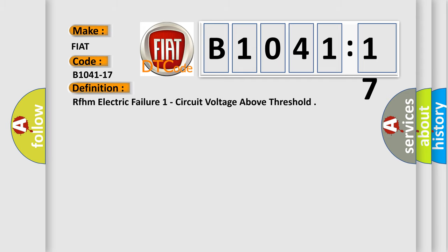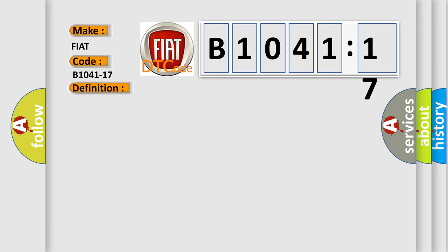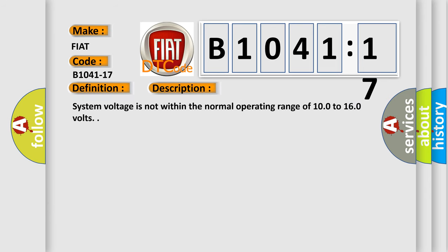The basic definition is RFHM electric failure one circuit voltage above threshold. And now this is a short description of this DTC code: System voltage is not within the normal operating range of 10.0 to 16.0 volts.